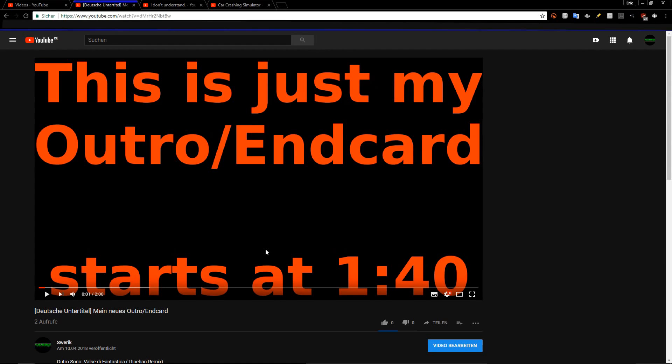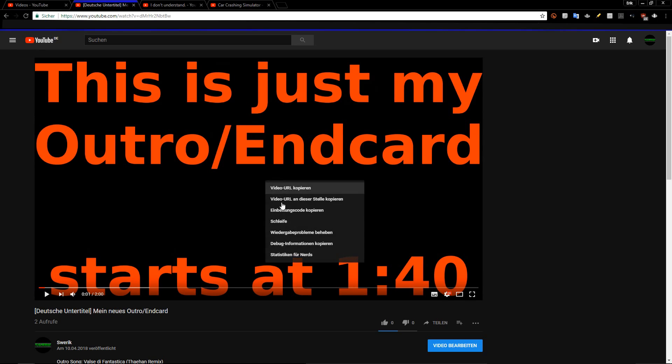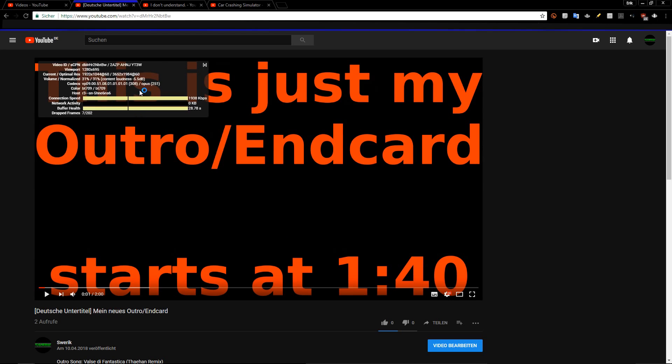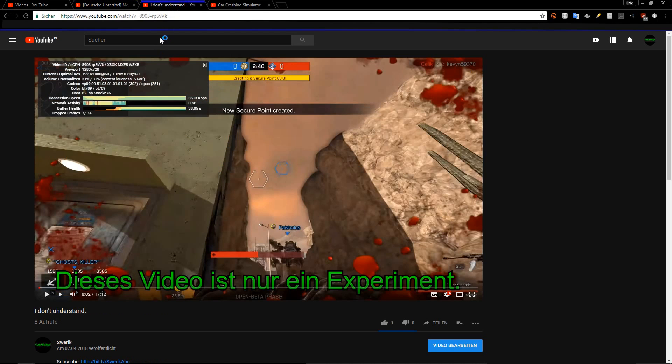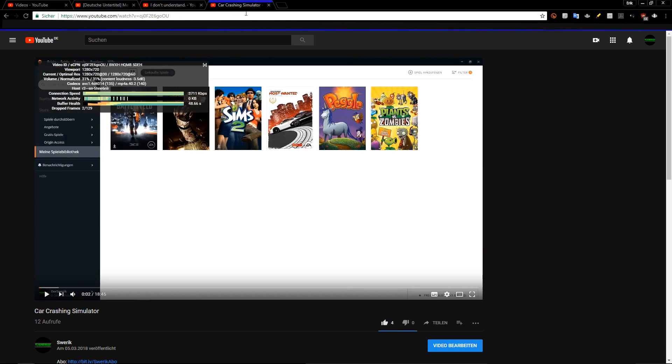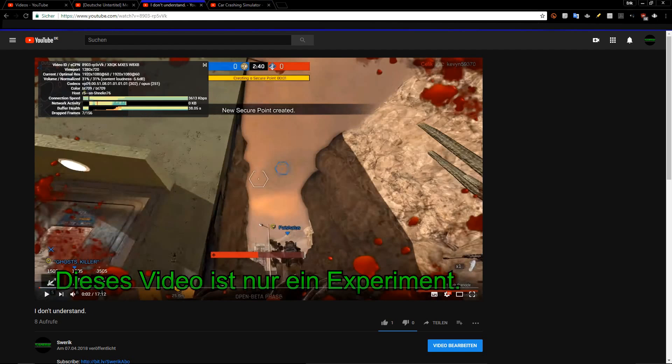This video will show you the easiest method to get the VP9 codec on your video. I have three examples here. This video has VP9, this video has VP9, and this video doesn't. You can see it's MP4A and AVC, this is VP9 and Opus.